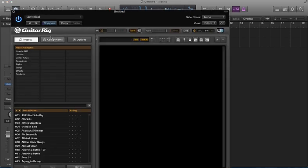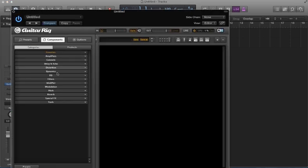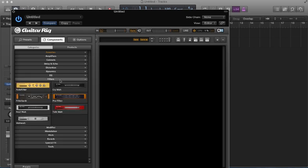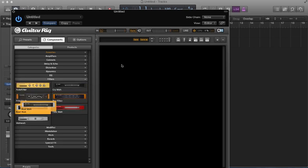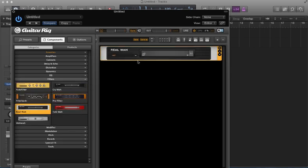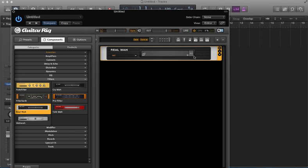And I'm going to load a filter in here. And it will be, of course, a wah effect. Now, I need to right click, hit learn. And so it's ready to receive the signal. So I'll do that right there.